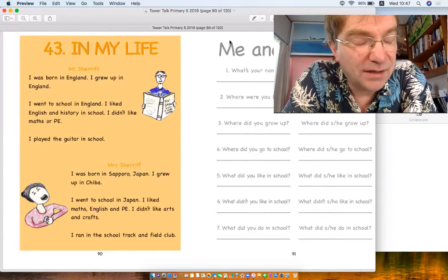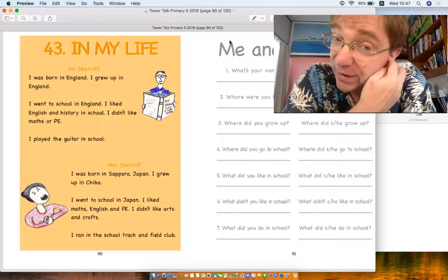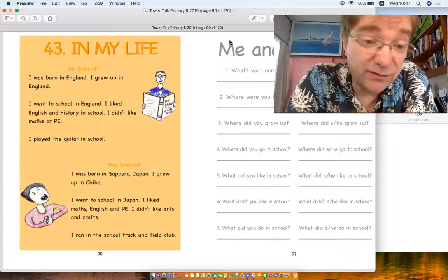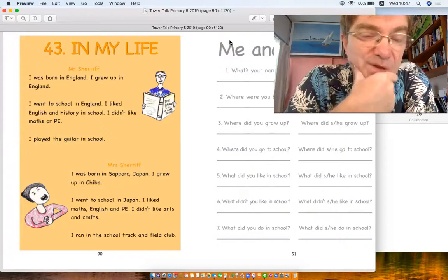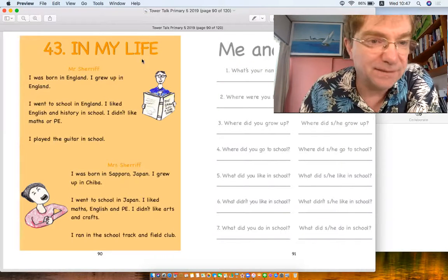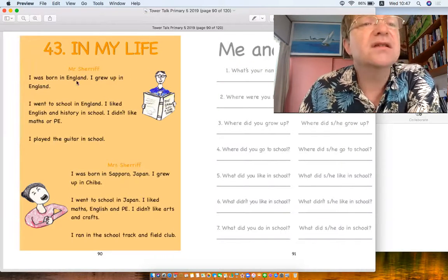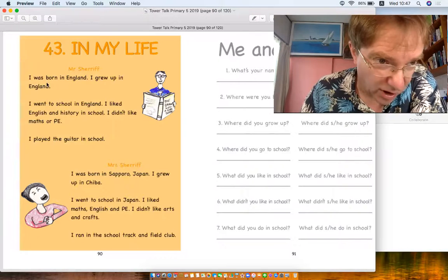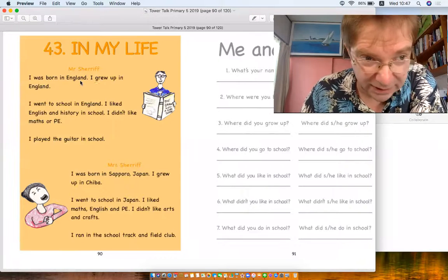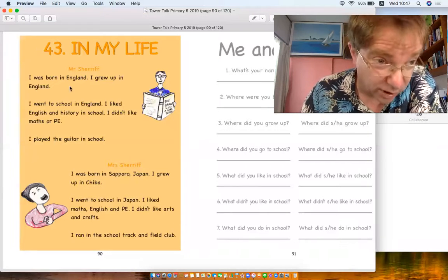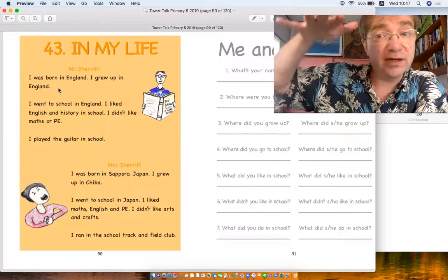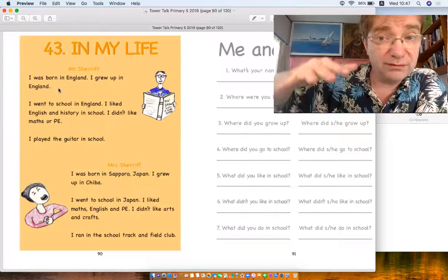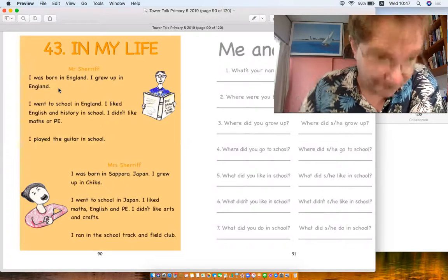Here's some examples. There's Mr. Sheriff and Mrs. Sheriff. Let's see if it's true, but we're using different kinds of past tense. So okay, this is Mr. Sheriff. I was born in England, that's true. I grew up in England, grew up where did you become eighteen. I went to school in England, that's right.